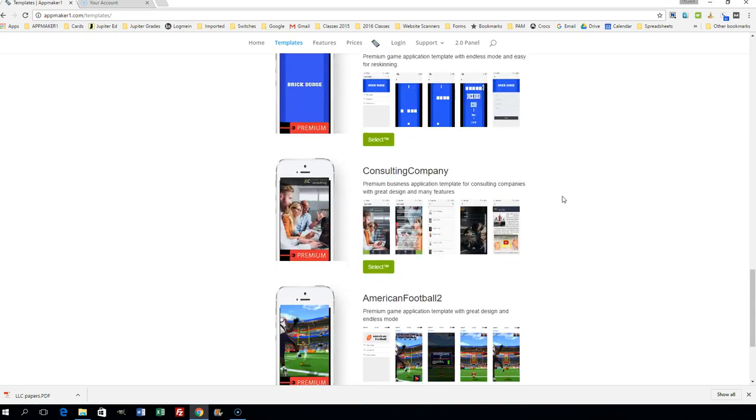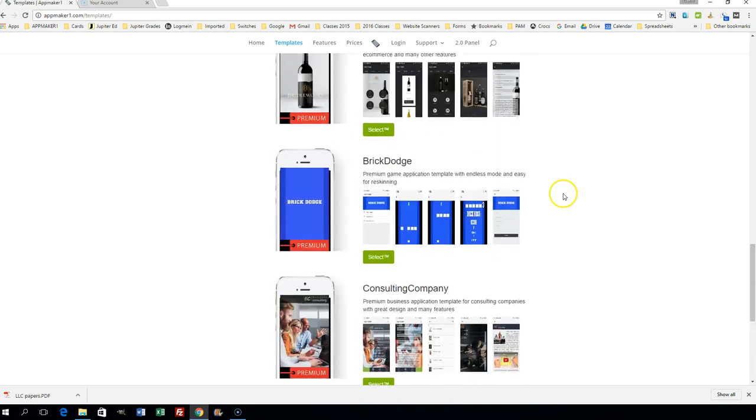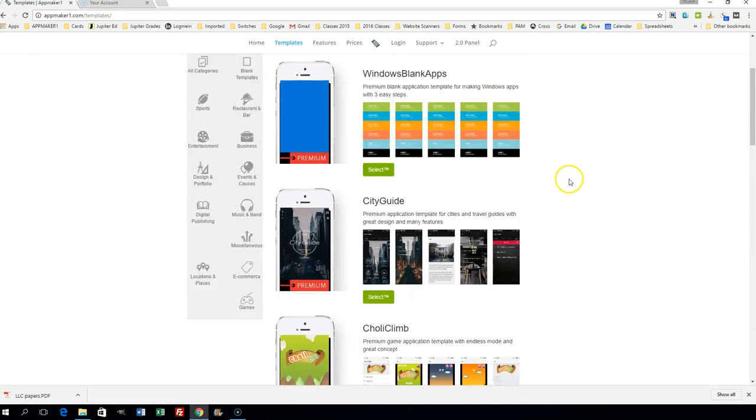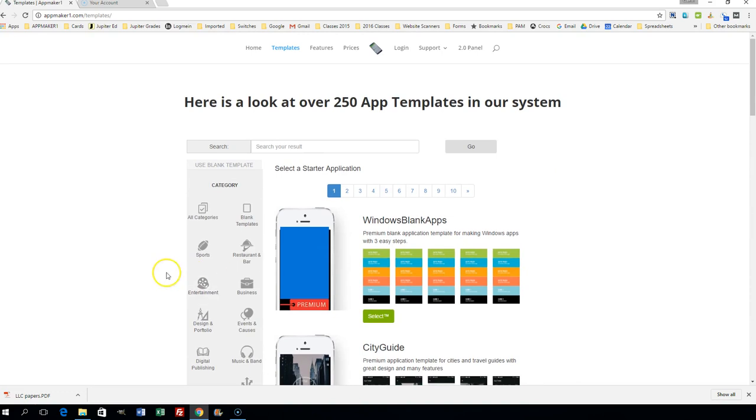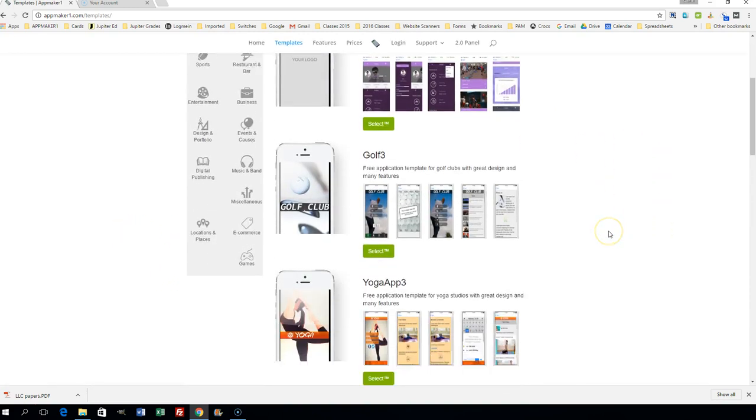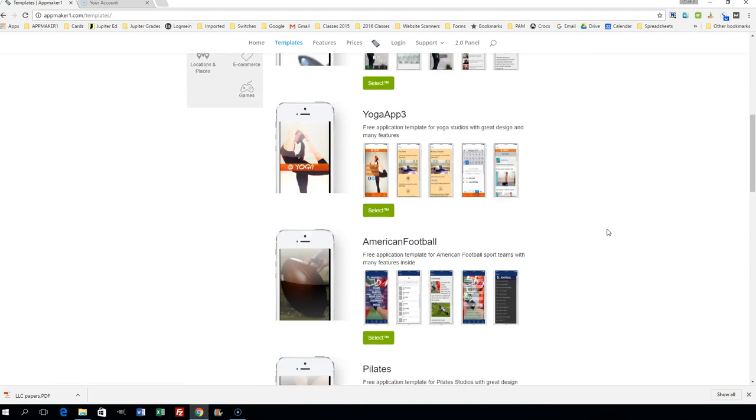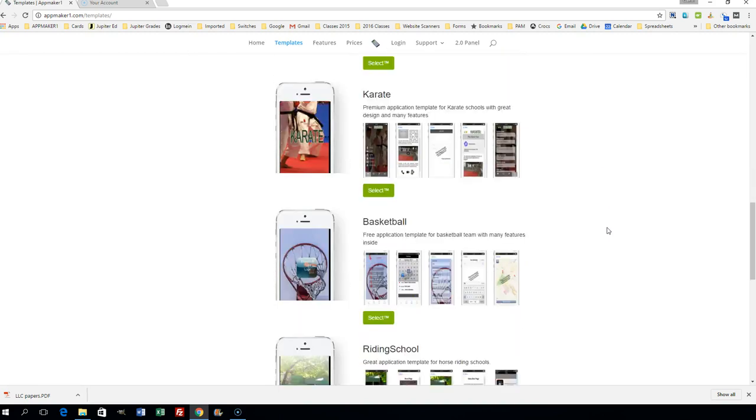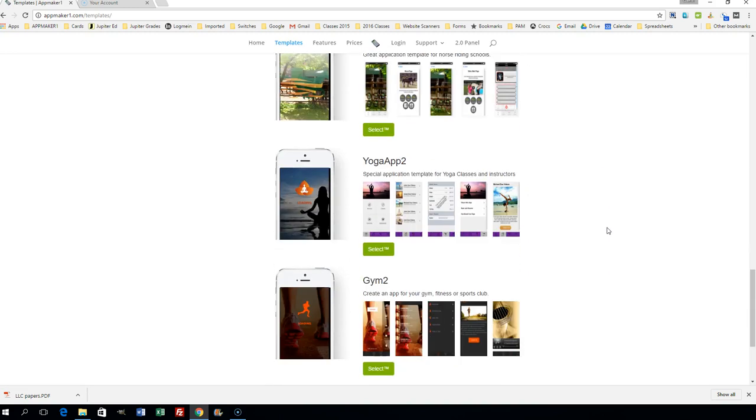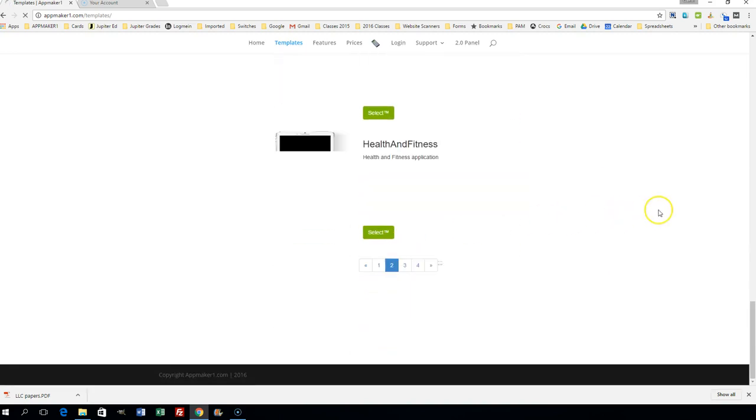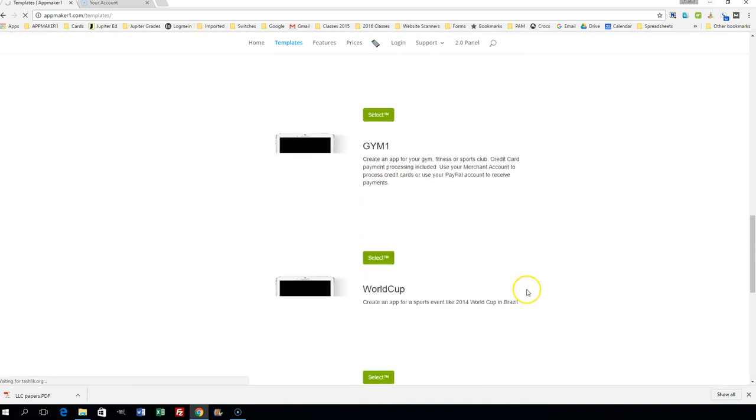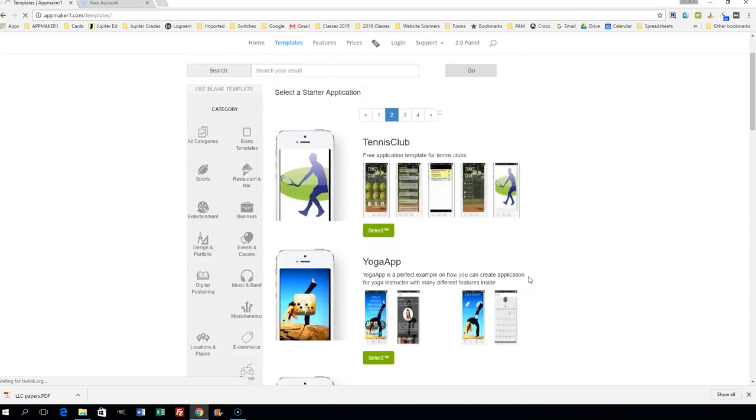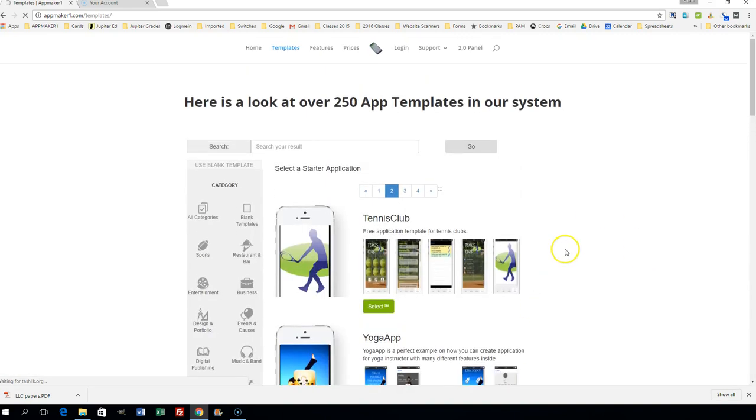Let's go up and look at a couple of categories, such as sports. Let's see what's under sports: there's health app, golf, yoga, football, riding school, gym, and many more. All these are simple templates that you can use to begin to create your app and personalize it for yourself or for a business.